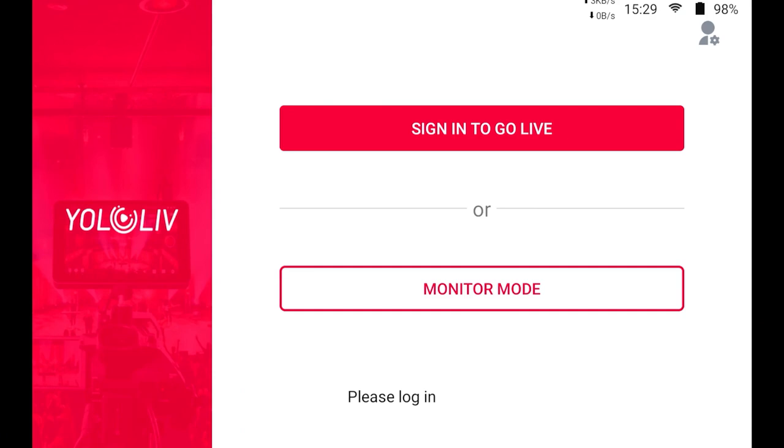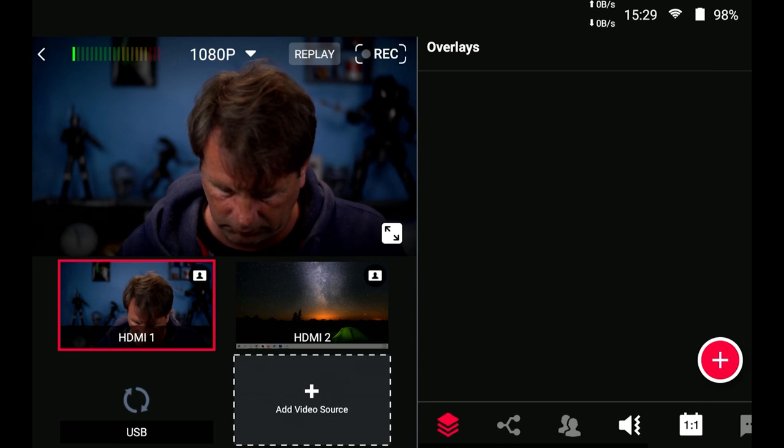So now that you've seen what it looks like, let me show you what you can do with it. When you first get your YoloBox and you have not signed in, this is what you're going to get. We're just going to explore monitor mode real quick because that gives you a pretty good idea of everything that you can use.